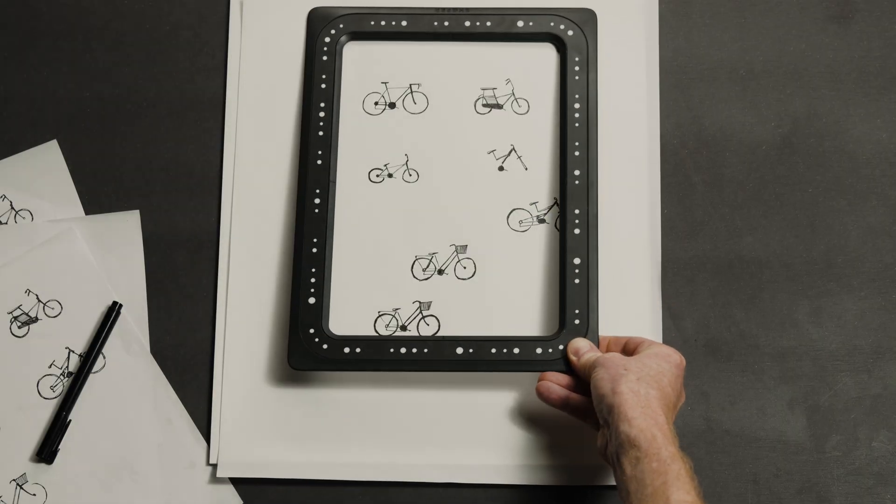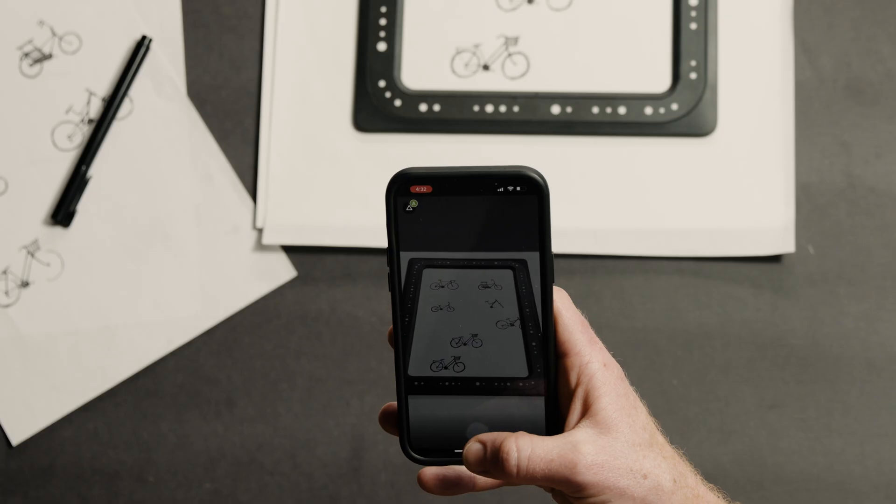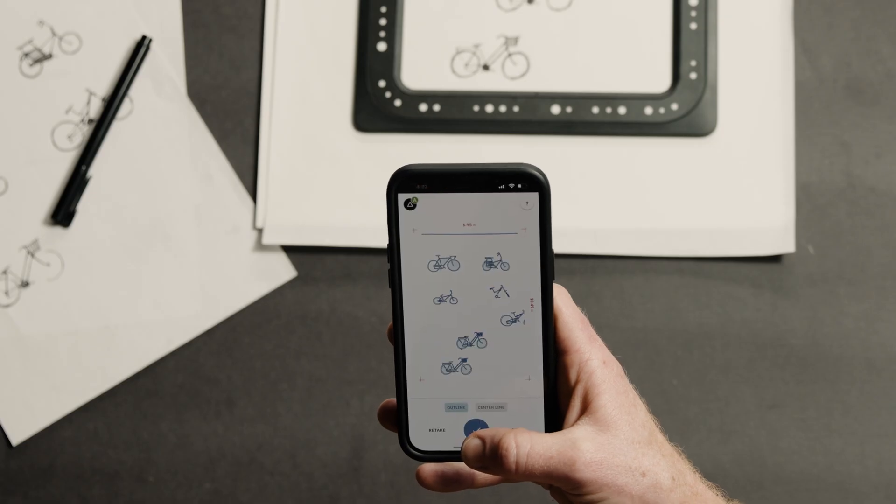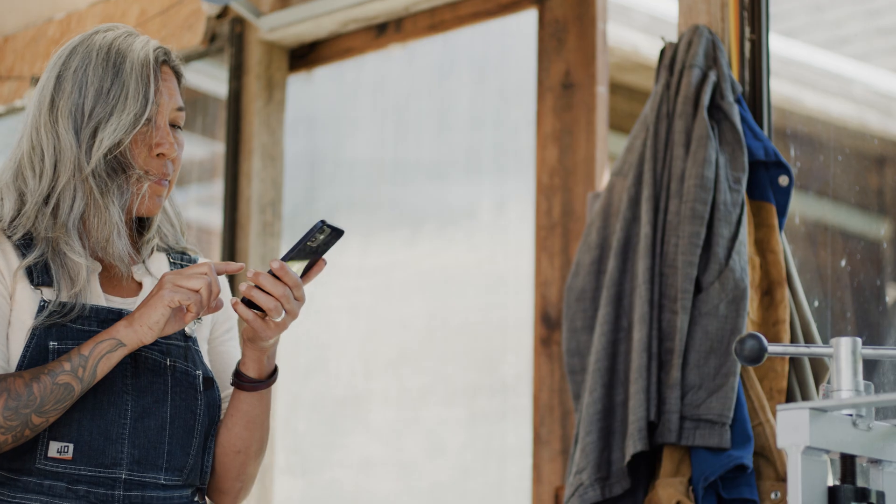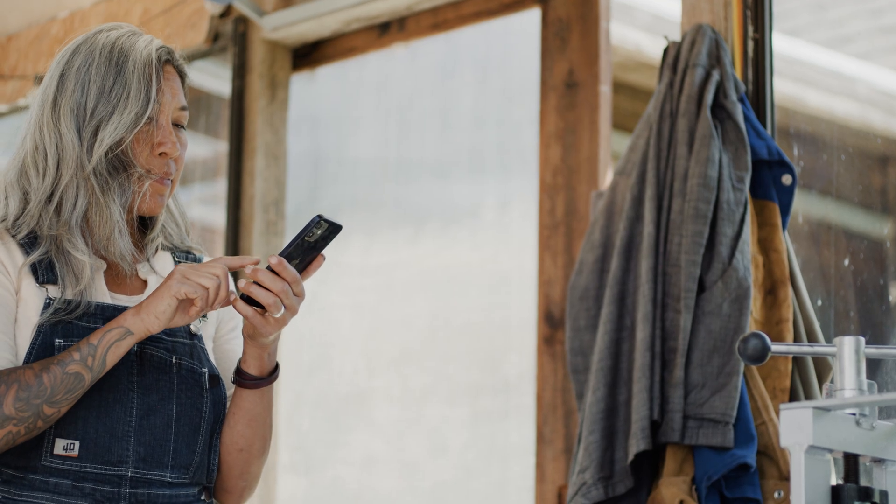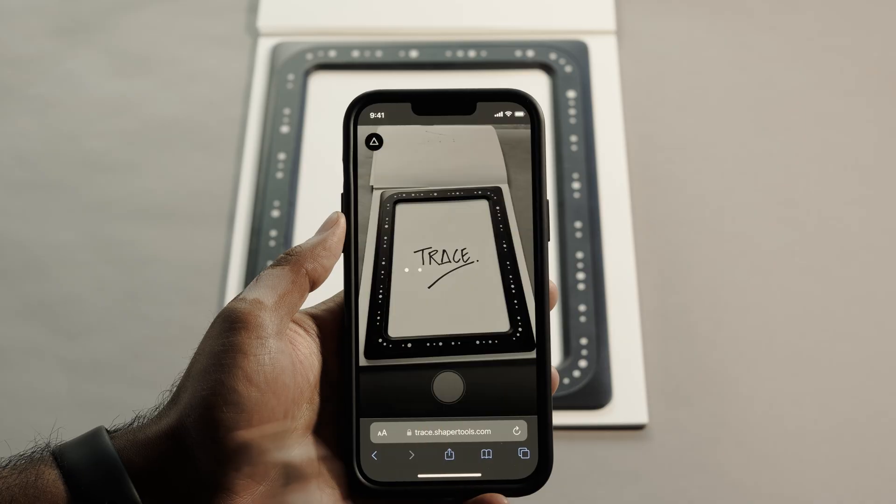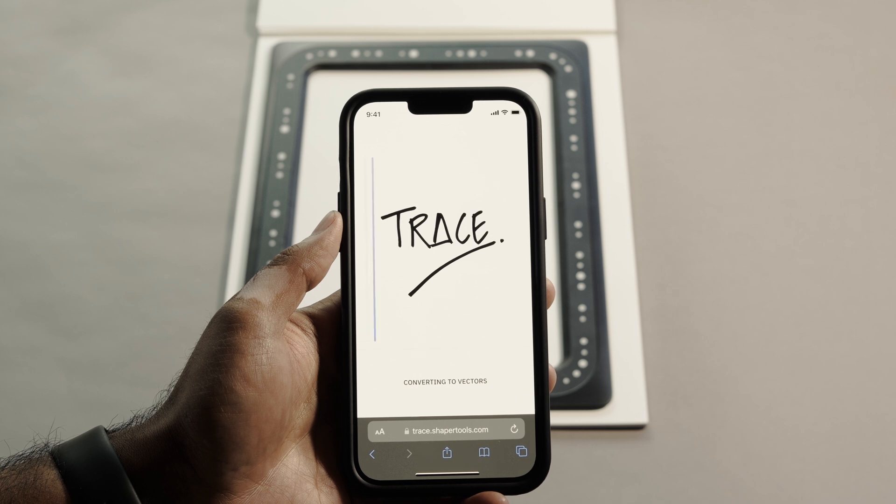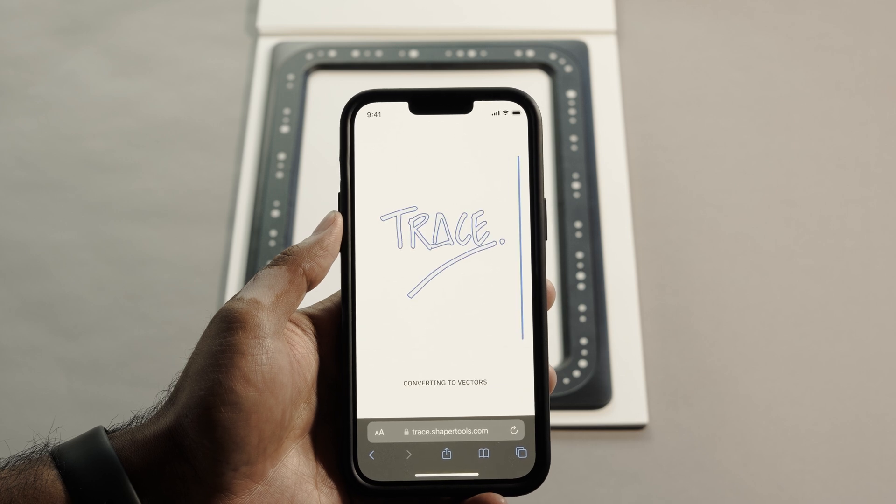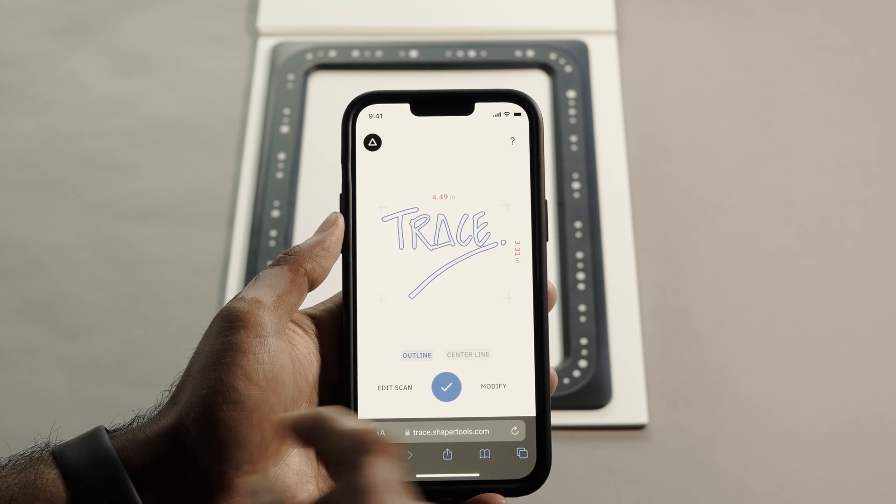Place the frame over your drawing and open the app. Don't worry about how you hold your phone. Trace automatically flattens every image in the process, preserving scale accurately. Magic.